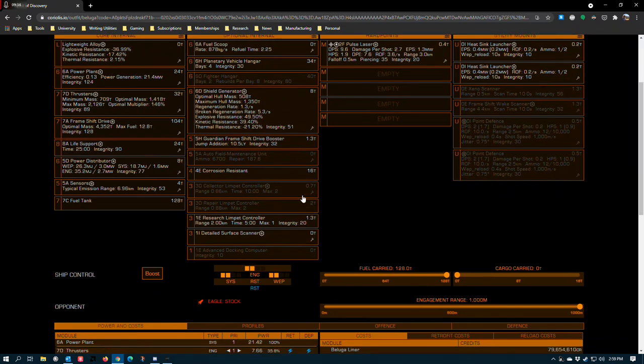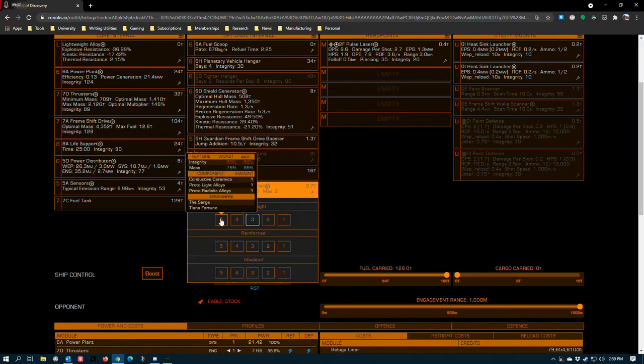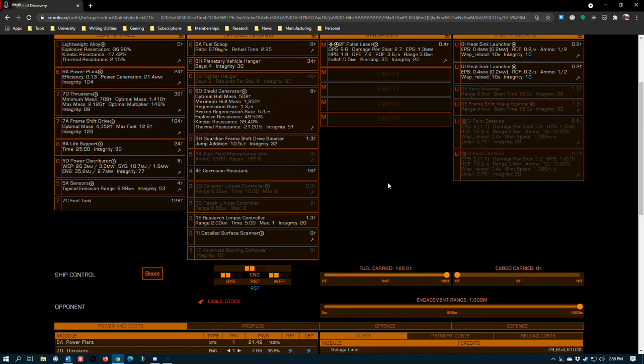A 3D collector limpet controller, lightweight grade 5, that's supposed to be five, because the Beluga is big enough that trying to manually scoop is a bit of a chore and it's nice to have available in the event you find some debris out there or some different commodities that you scoop up in space, especially around Guardian beacons.